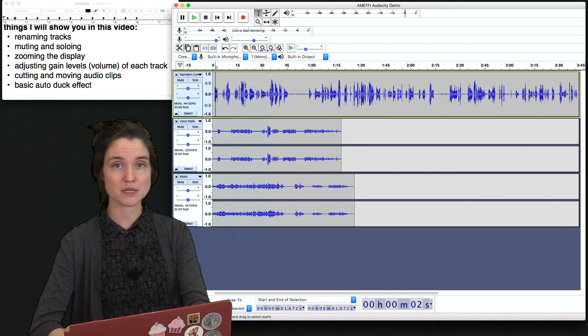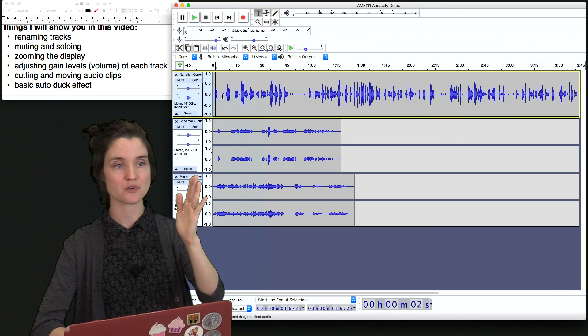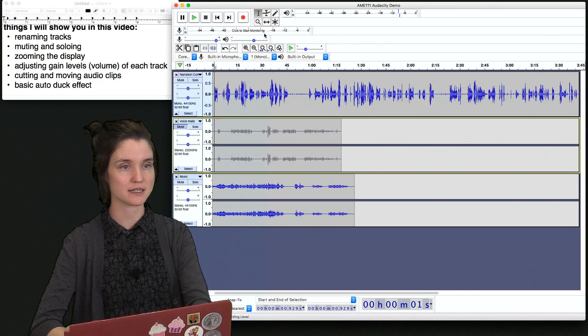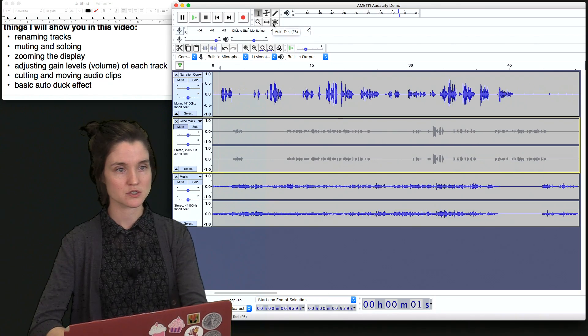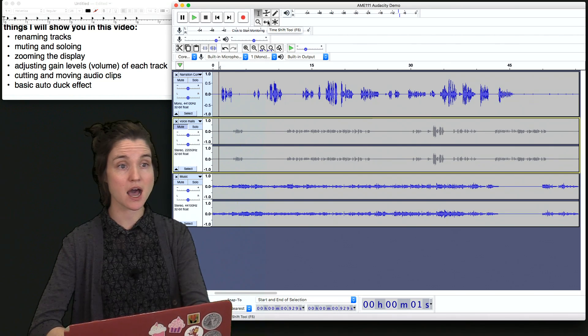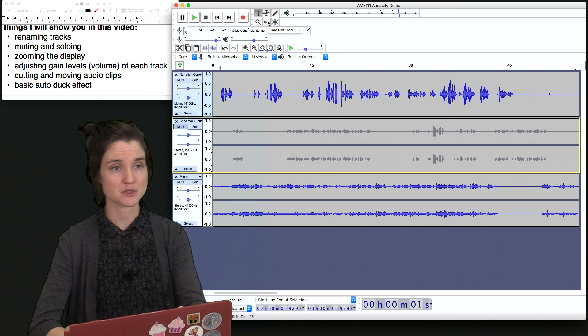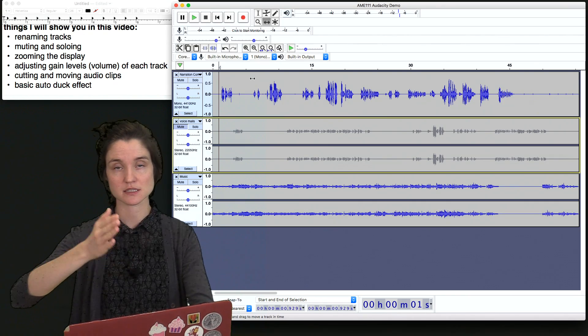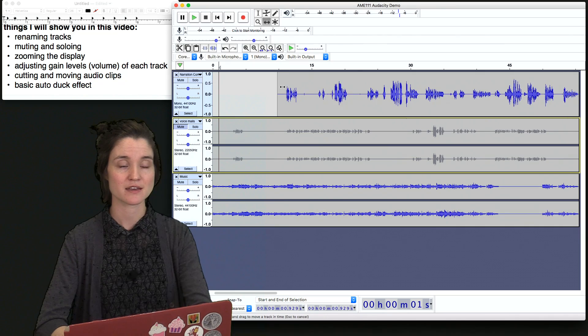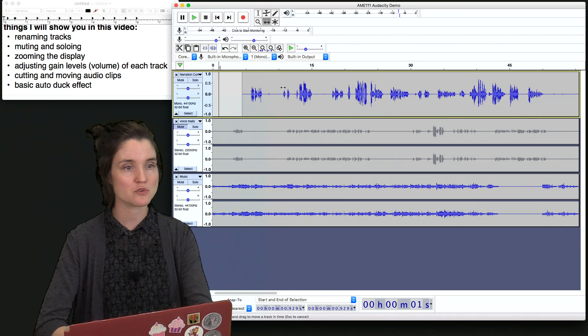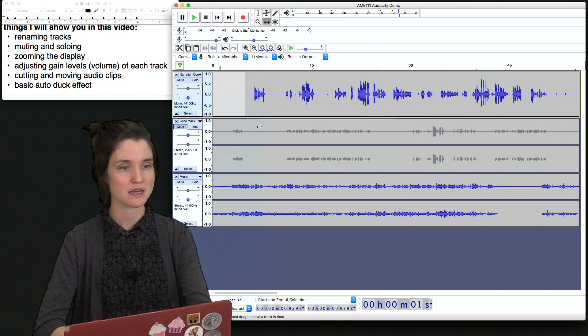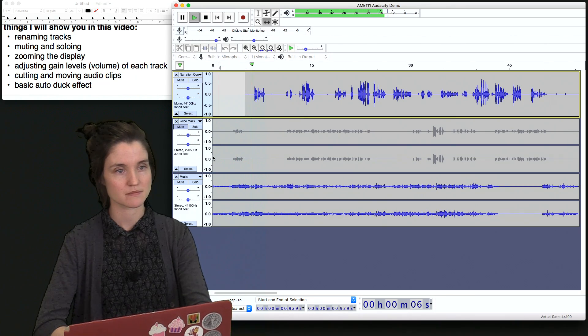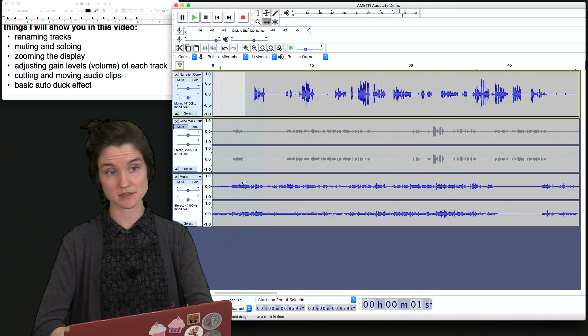Now what I might want to have happen is the music to start and then for this little section to come in here. Okay, go ahead and press the arrow. I'm going to mute my voicemails for just a second. So let me zoom just a little bit and take my time shift tool. You can hit F5 for this or you can come up and click on these vertical arrows. And instead of the cursor, which allows you to select different points of the audio, now when I click on my track, it allows me to move these pieces around. So I'm going to move the beginning of this to somewhere around five-ish seconds. And let's hear what that sounds like. Okay, go ahead and press the arrow. Okay, I'm happy with this.